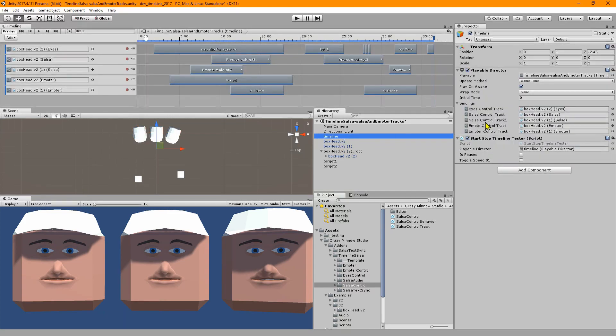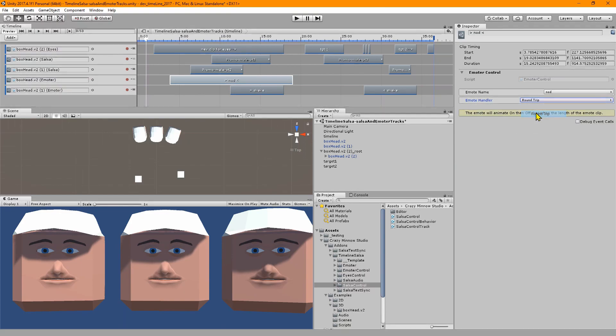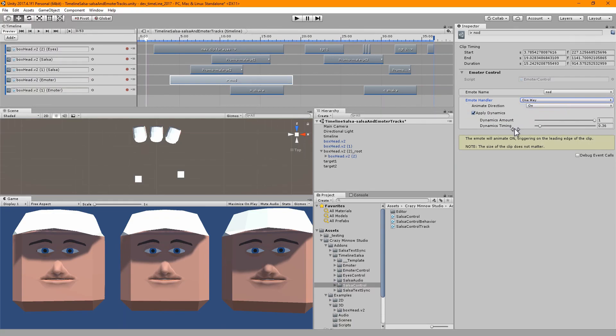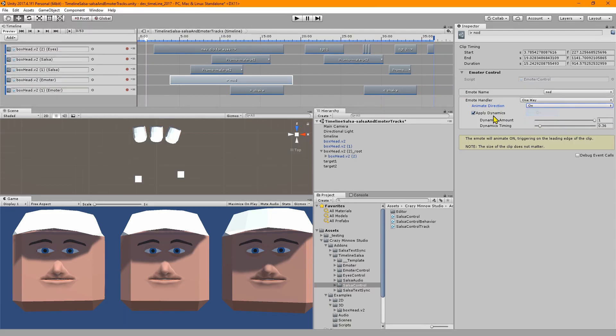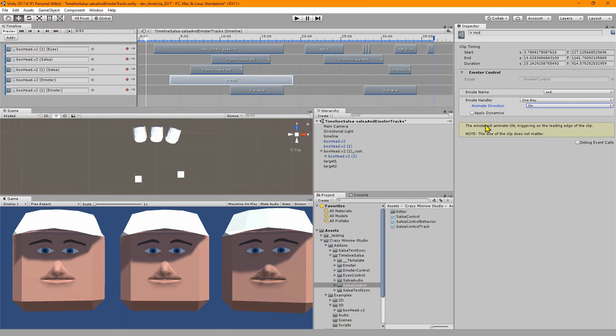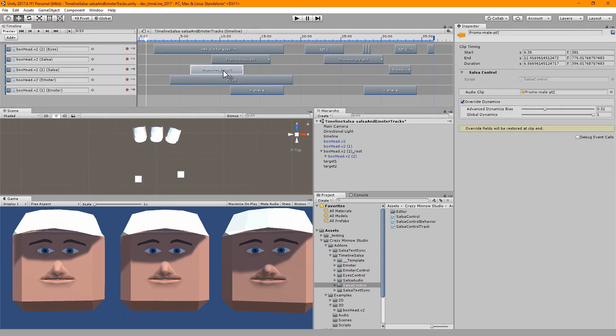We've also added a nicer inspector, very similar to the way the original components work. It gets things out of the way. If we go back to emoter, we've got it on one way. If we flip to round trip, that's the only setting. You go to one way, you've got multiple settings depending on which way it's going. If we go off we've got nothing. If we go on we can do dynamics.